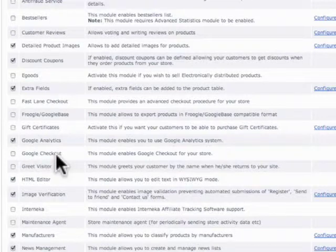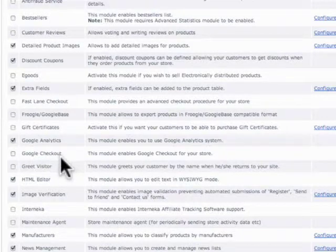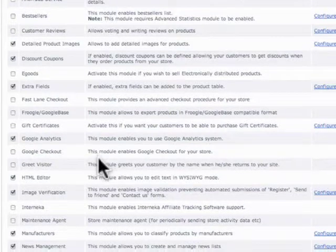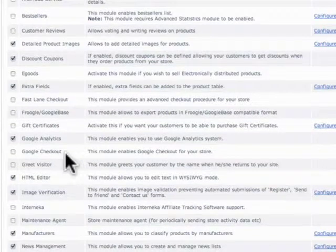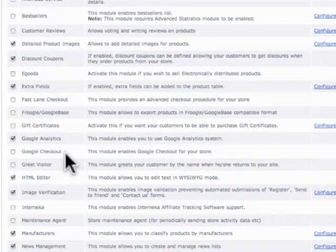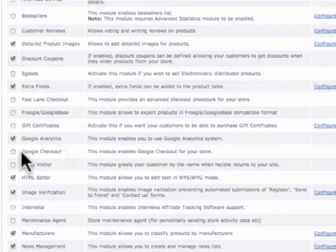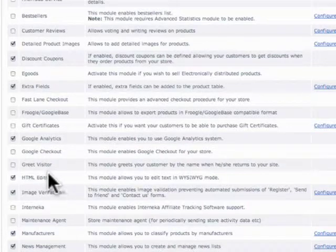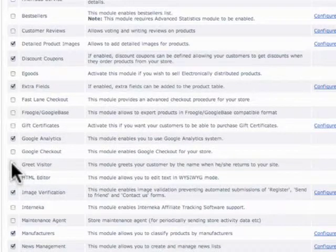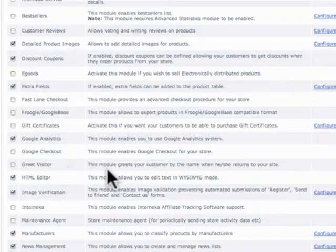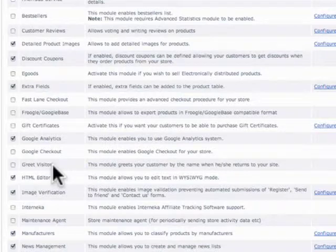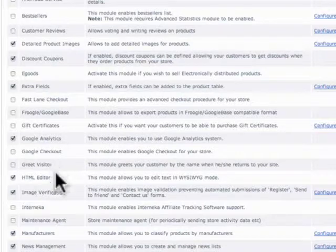The system also supports Google Checkout. With Google Checkout, basically you will use Google Checkout as a payment method, and people will be able to check out using that method. You can also have the option to greet the visitor. So using cookies, when they return to your site, it will greet them with hello, whatever your name is, welcome back.